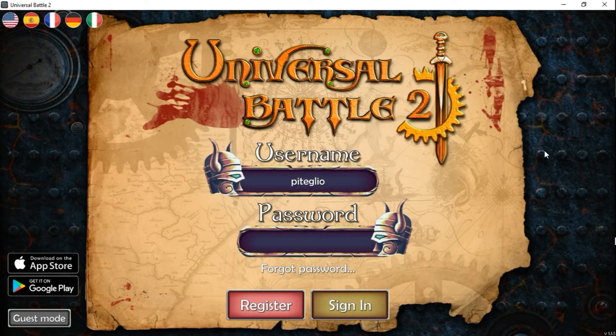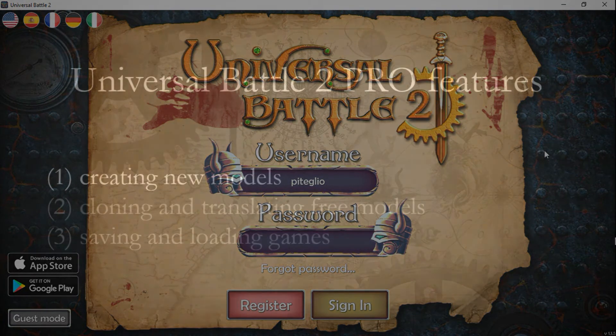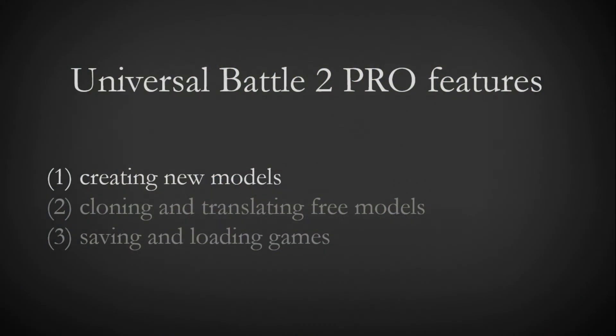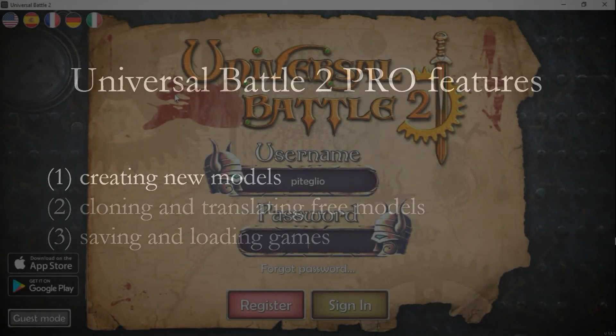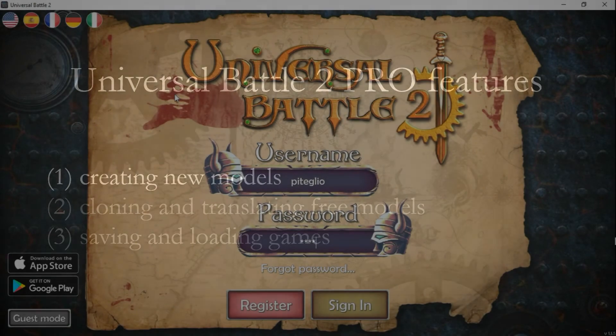Alright, good evening guys. This is Pitello from the 9th Age Forum, from the tool support team. In this video I wanted to briefly show you how you can use Universal Battle 2 Pro features to speed up your gaming experience. Let's assume that you have a Pro account — you can use your username and password to sign in.